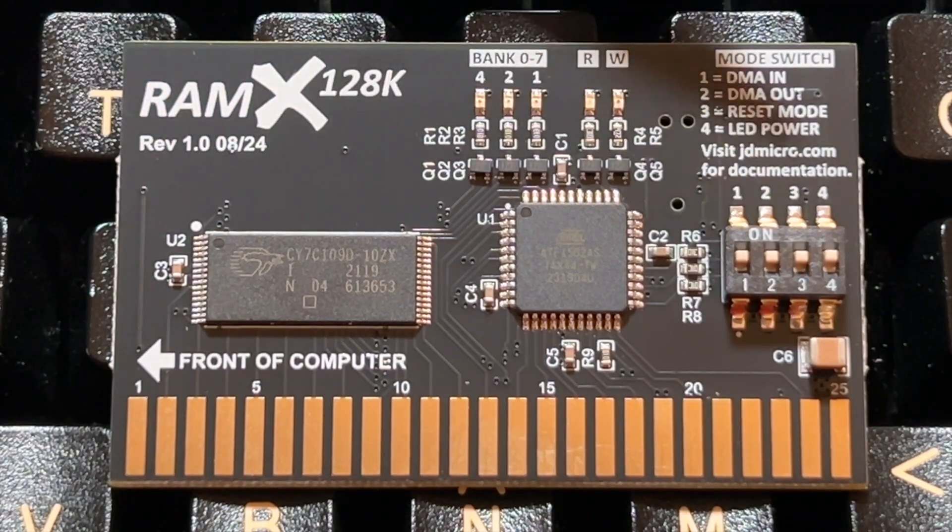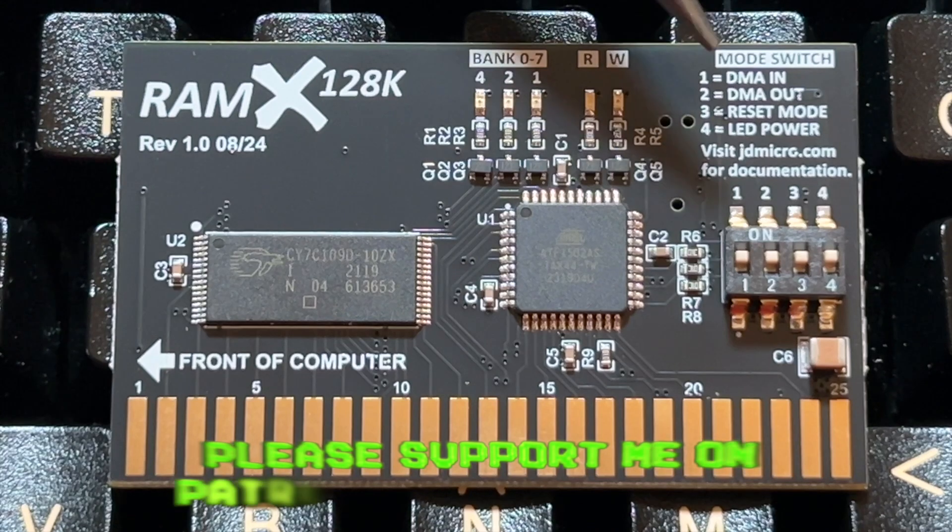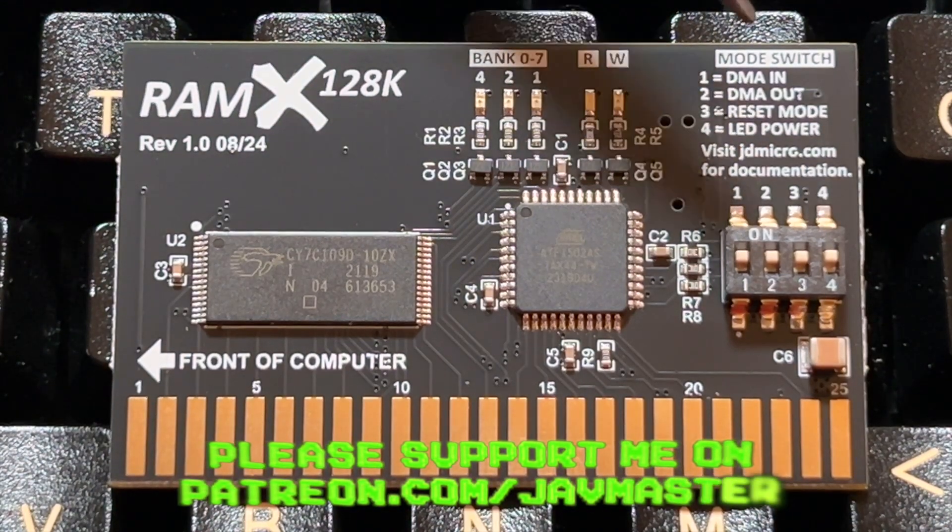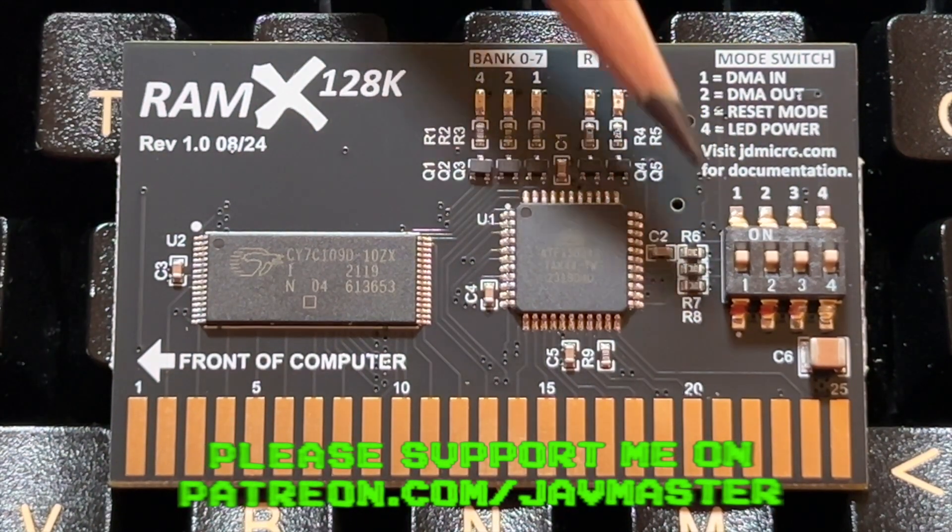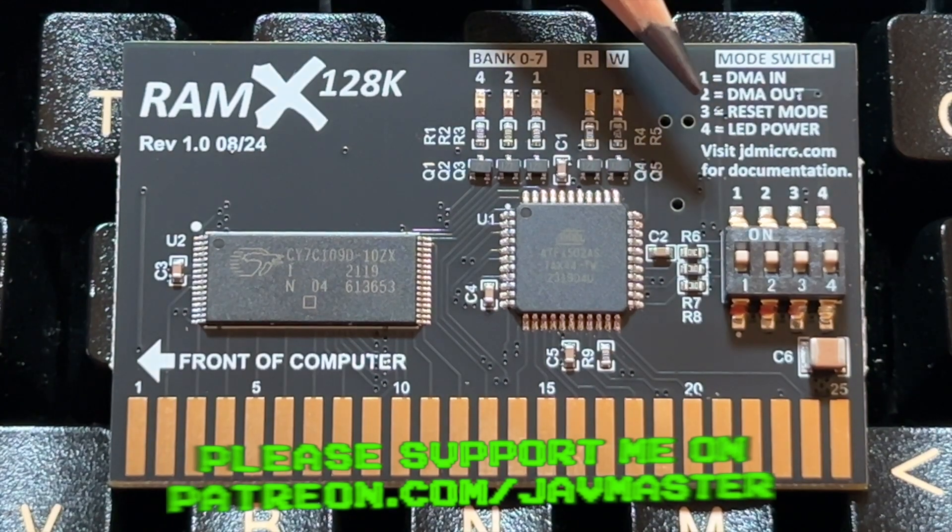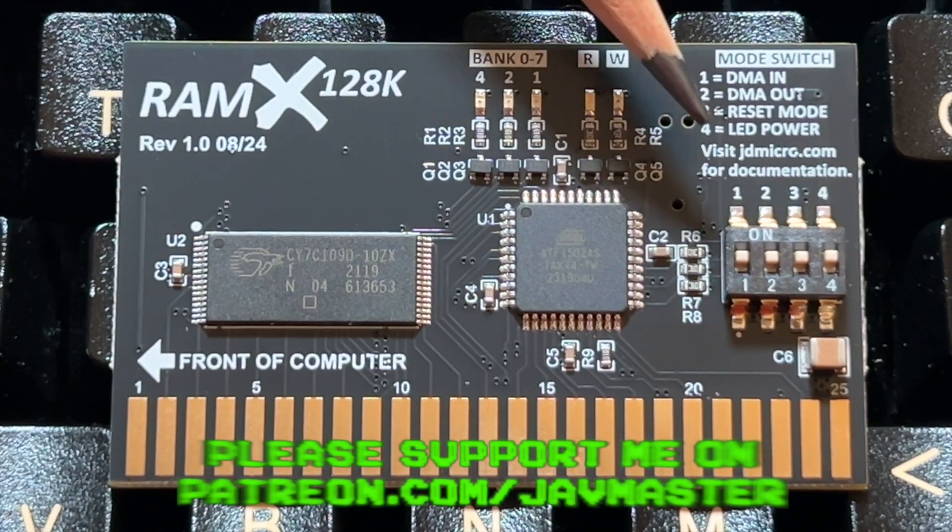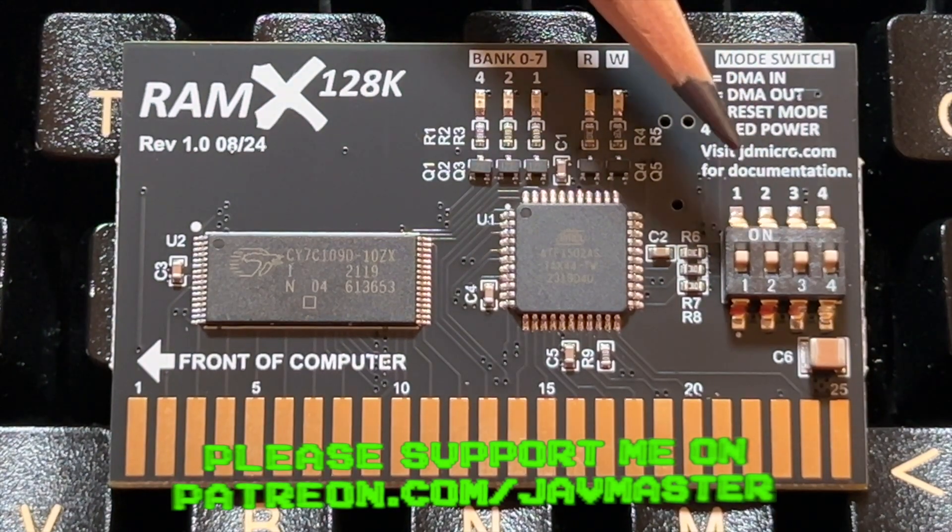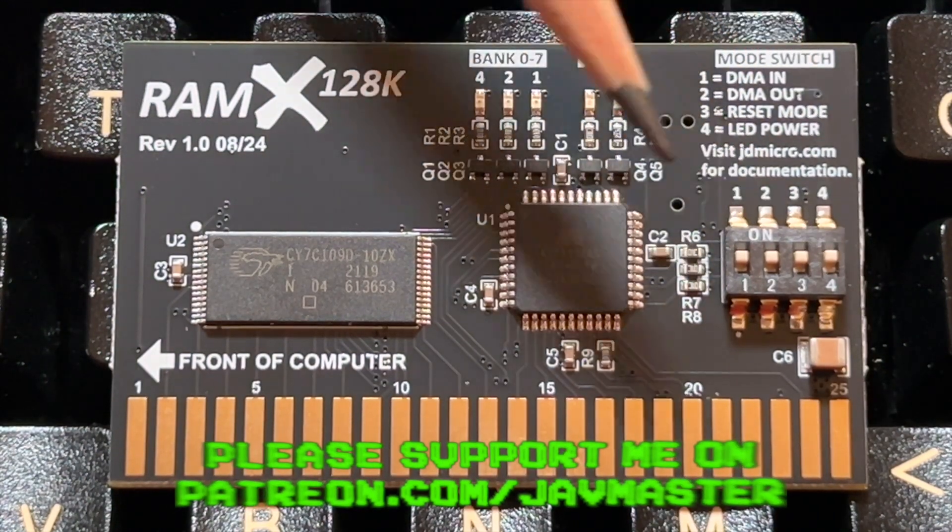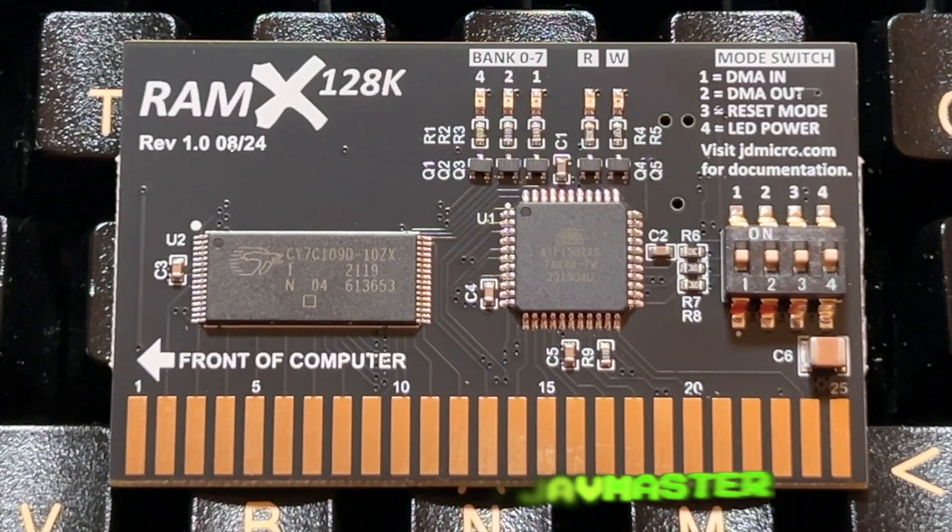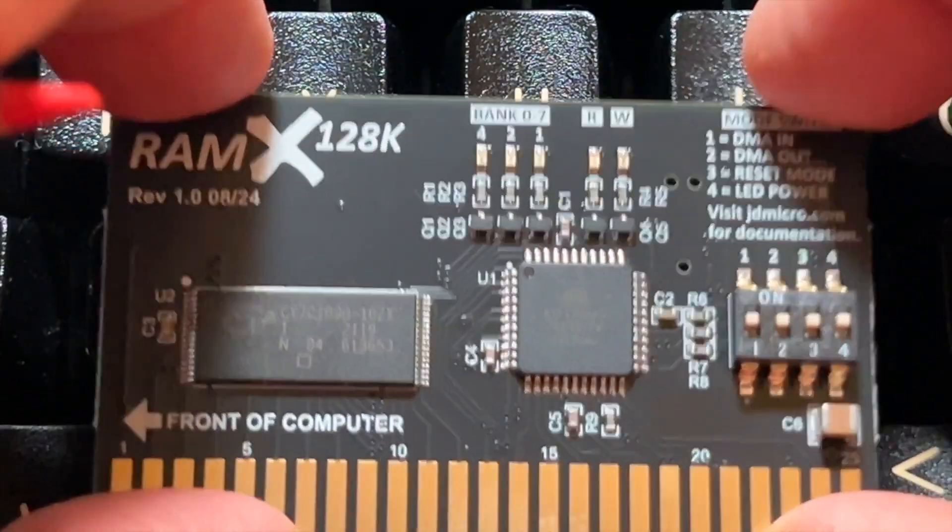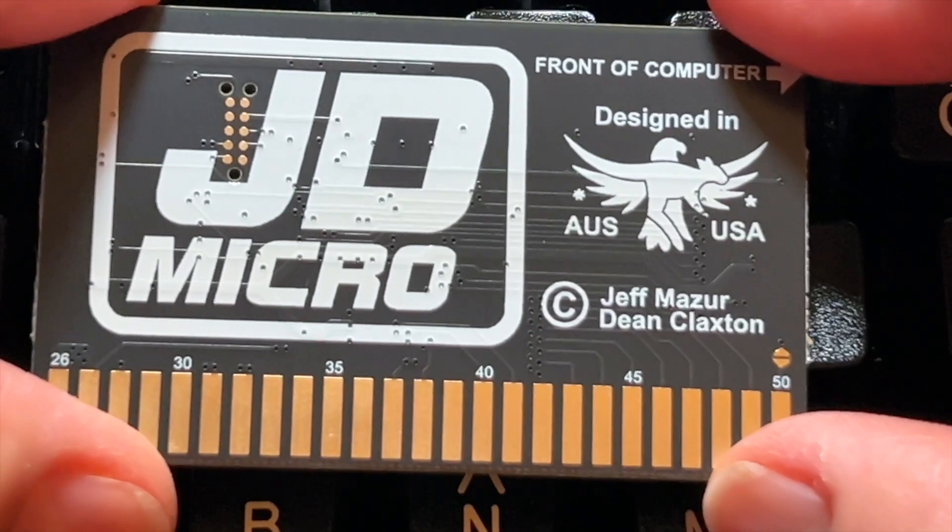And of course it has some explanation so you don't have to go and look for manuals and things. If you switch on, the one DMA is in, two DMA out, three is the reset mode, and the four LED power. And if you want more information, you go JD Micro for documentation. So it's small, simple, and as you can see, it has all the information you need.